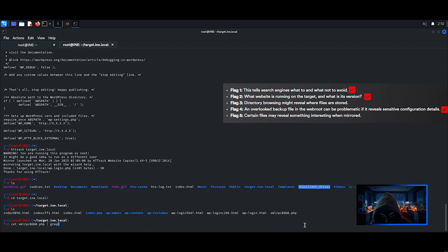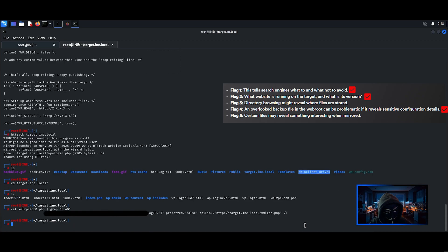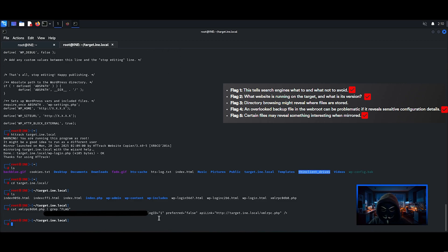You could have also used the grep tool to look for the flag word inside the files which would have been faster in this case. Flag 5 has been found. Now let's finish off with flag 3.